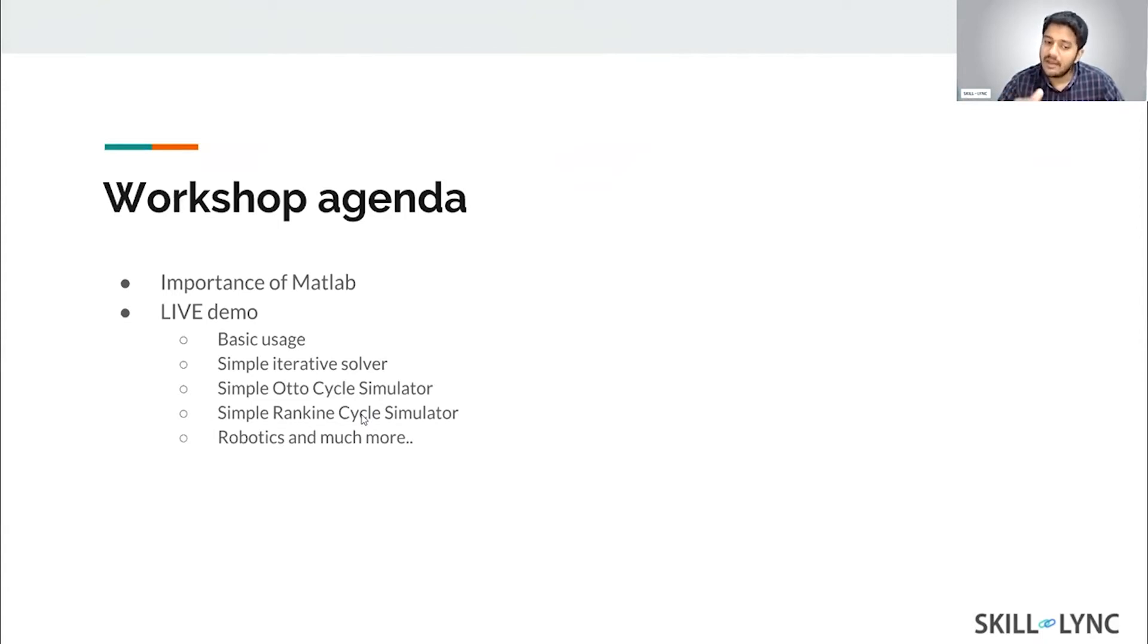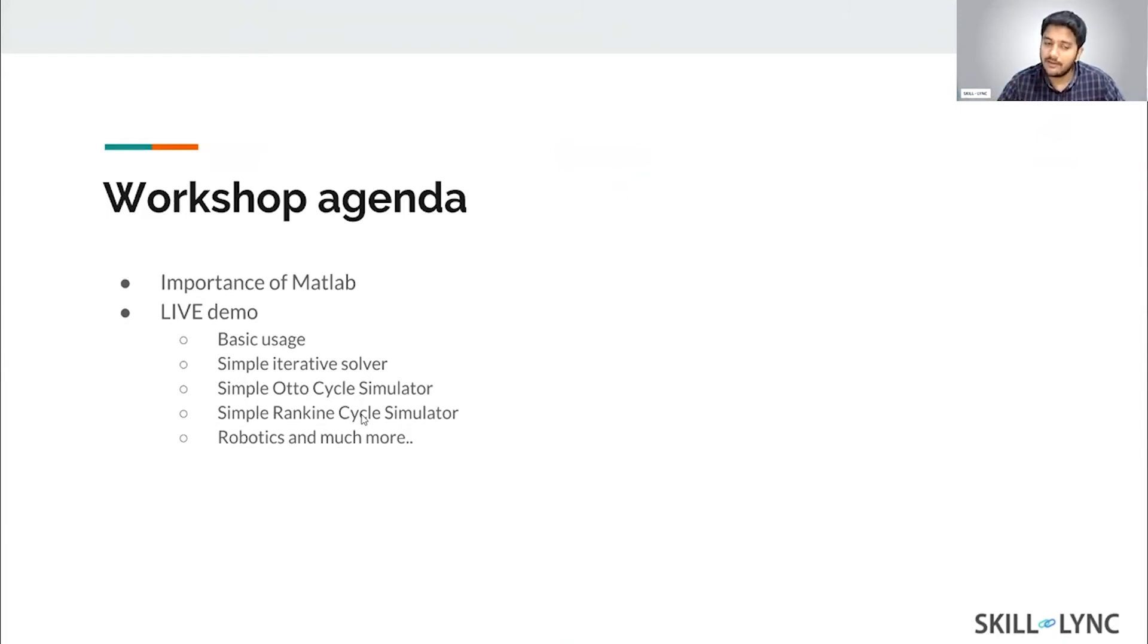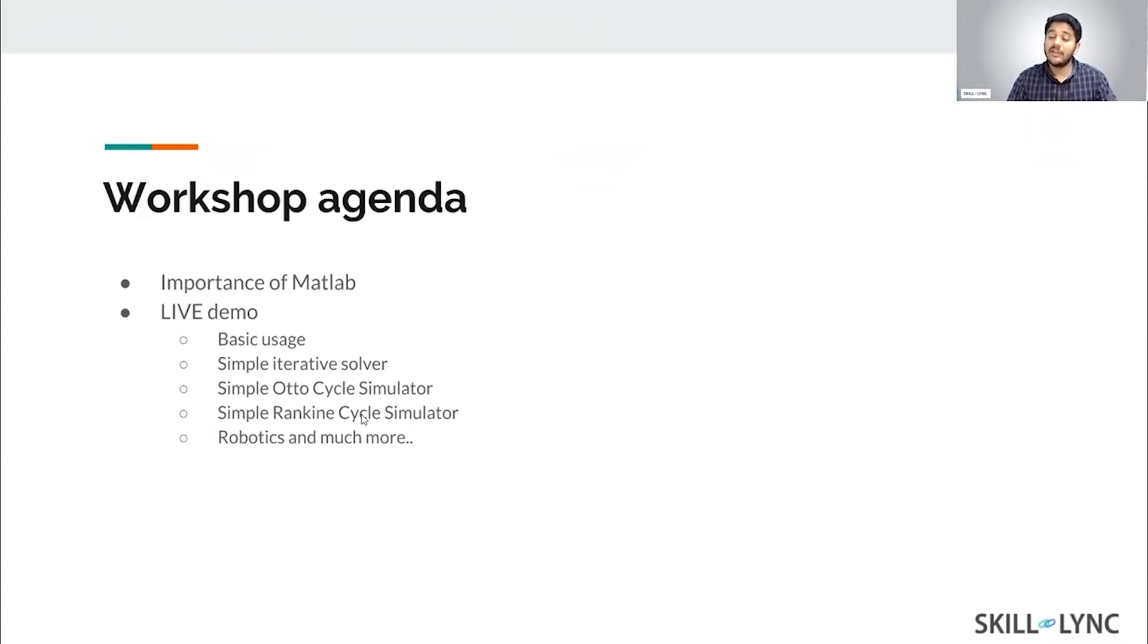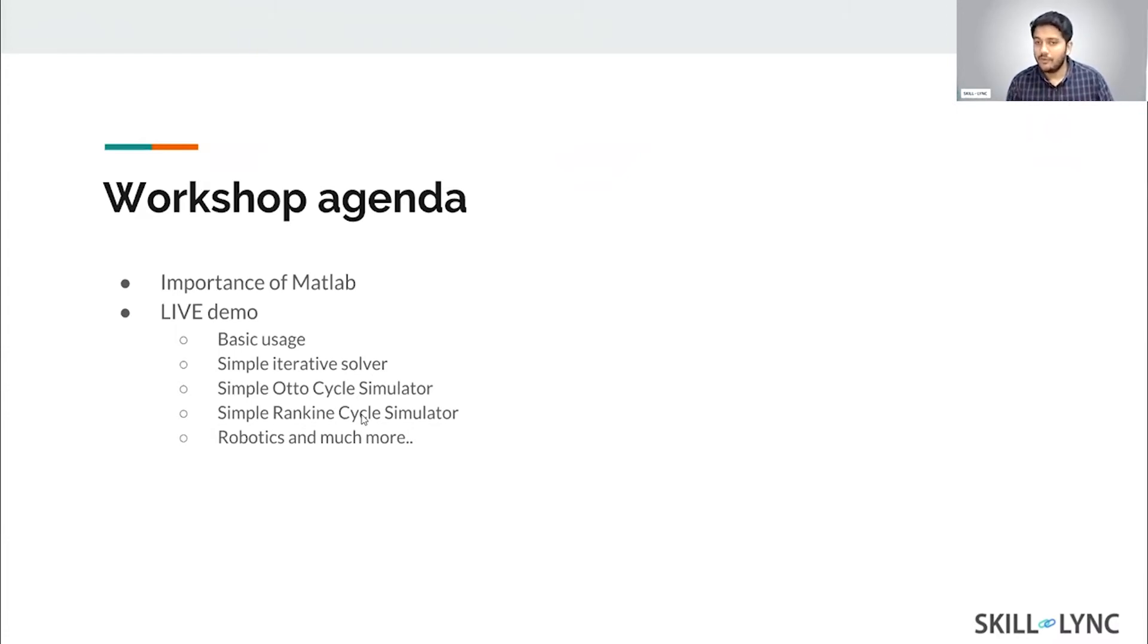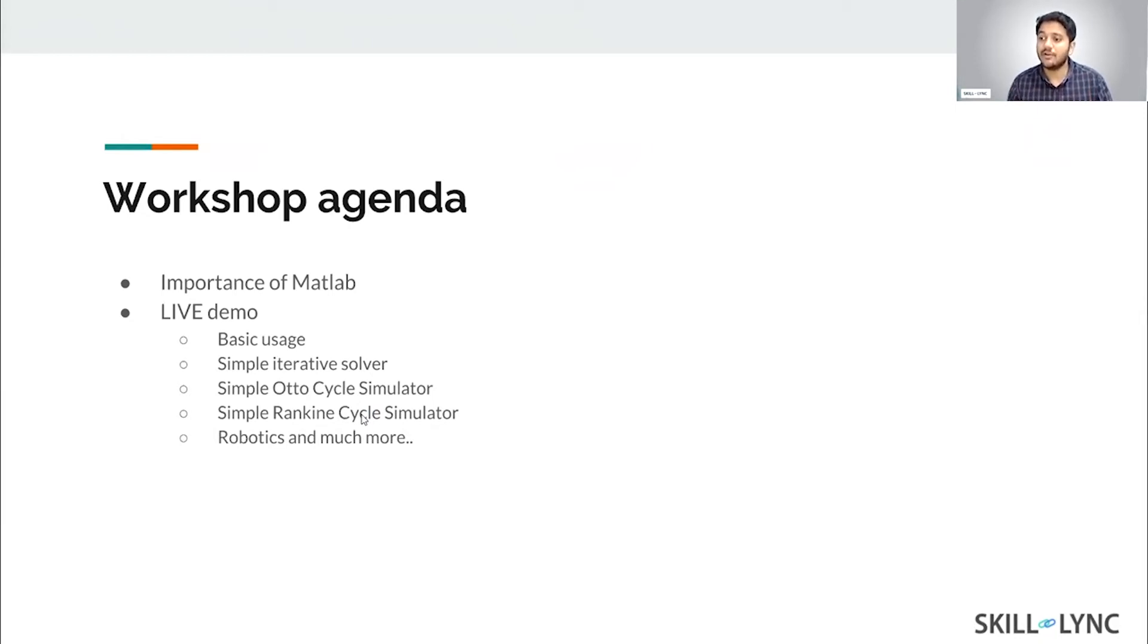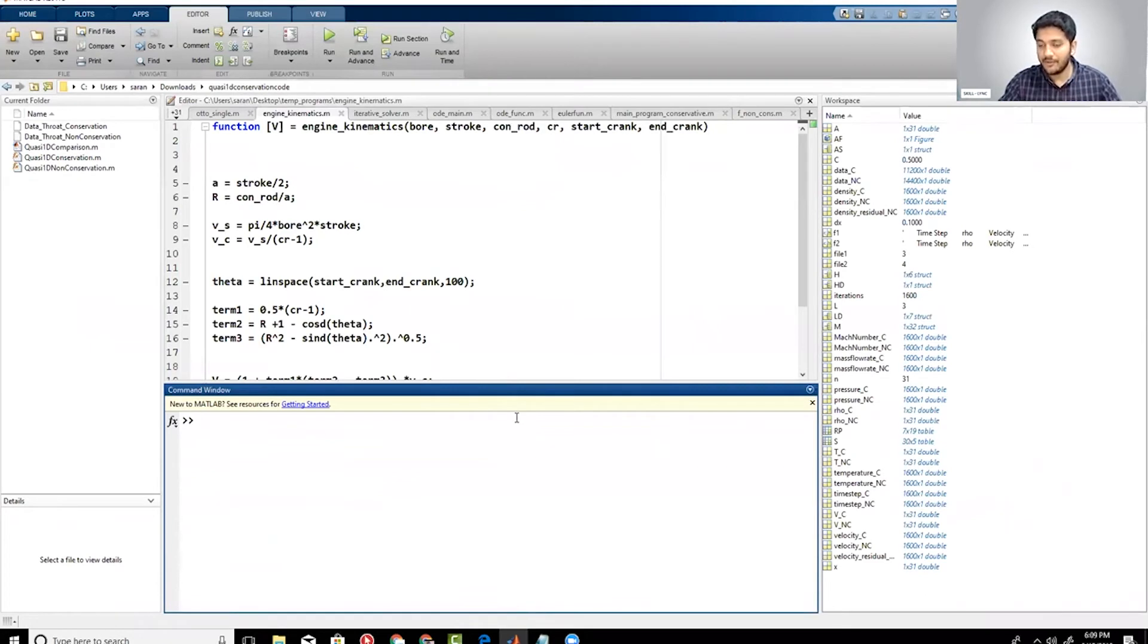We'll also show you a robotic arm simulator, which basically shows a lot of the capabilities that MATLAB has to offer. Before we move forward, I would like to ask one question just to make sure that everyone understands where the chat box is and how to comment. I hope you can all see my screen now.